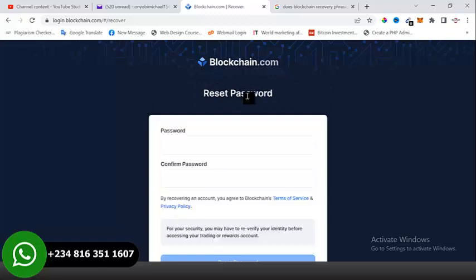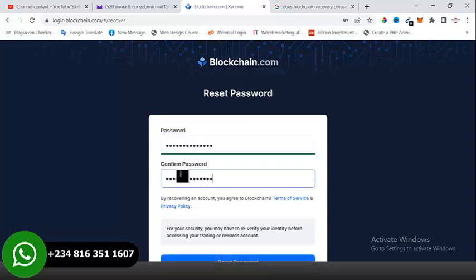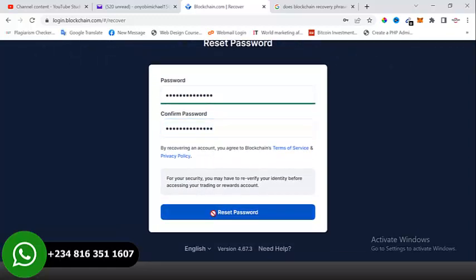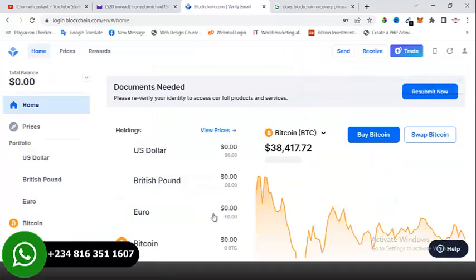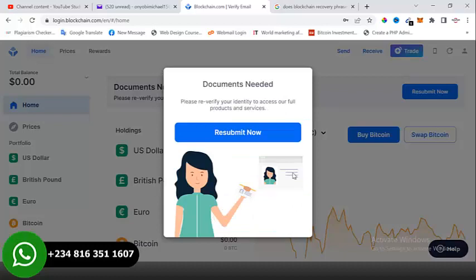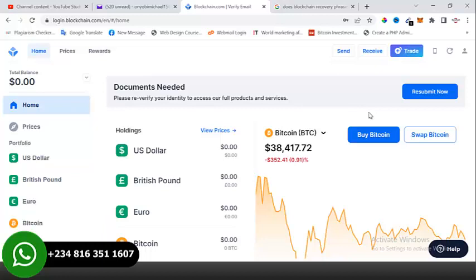You'll be directed to a Reset Password page where you'll be asked to reset the client's Blockchain password. I'll put in a new password for the client's Blockchain wallet and click 'Reset Password.' That's it — I've already gained access into this Blockchain wallet account without the user's password, without the user's email, without any information apart from the recovery phrase. This method works on other wallet accounts as well, not only Blockchain.